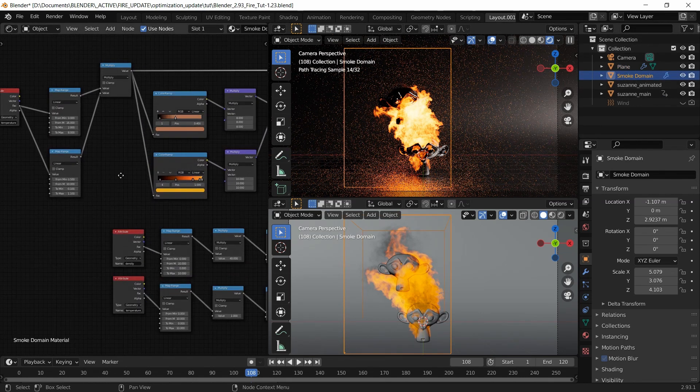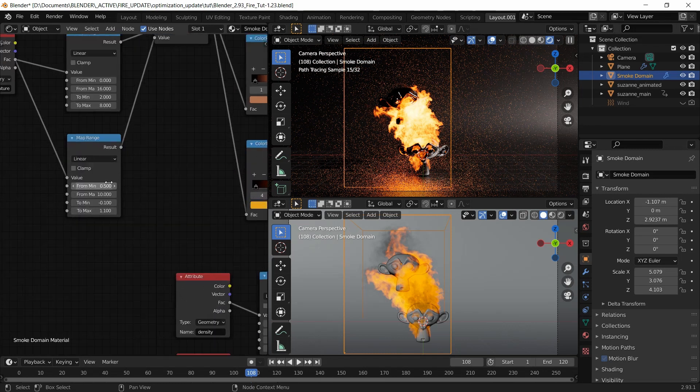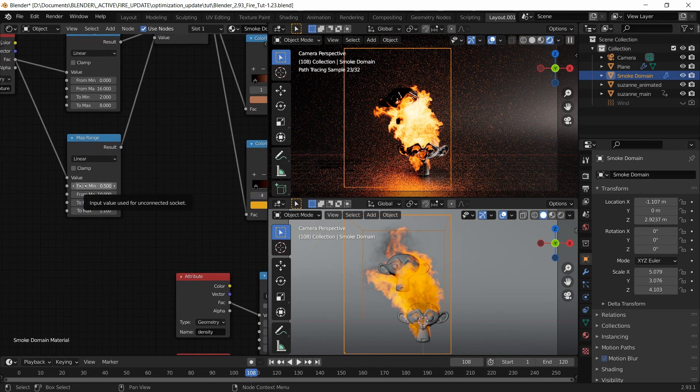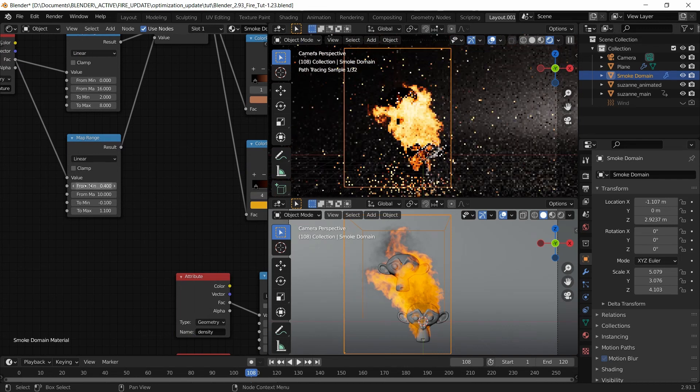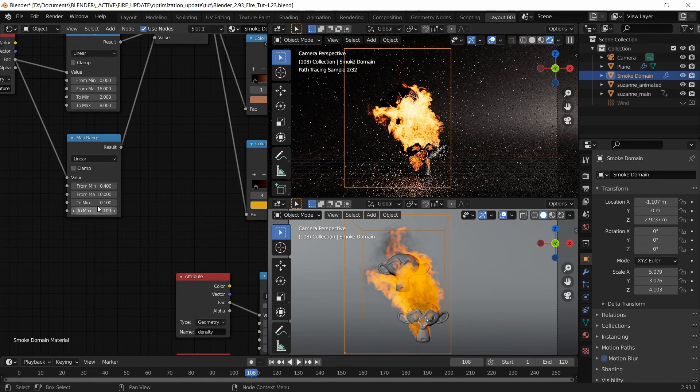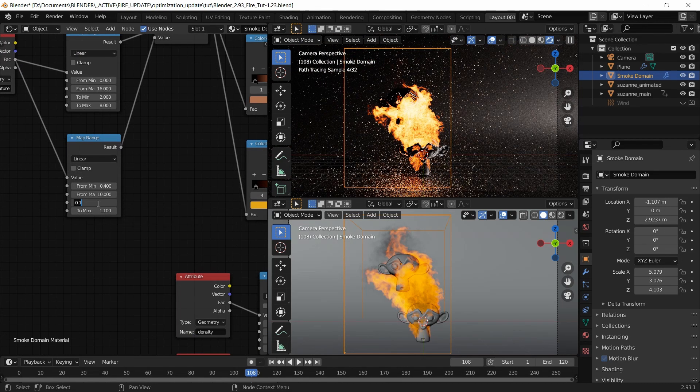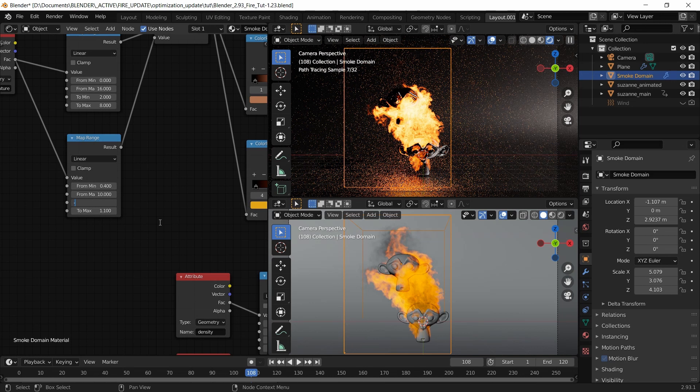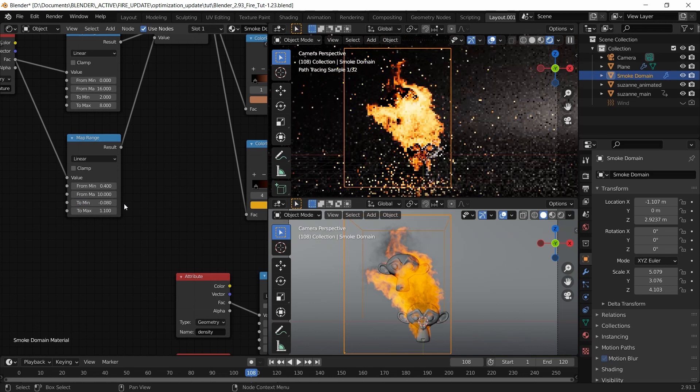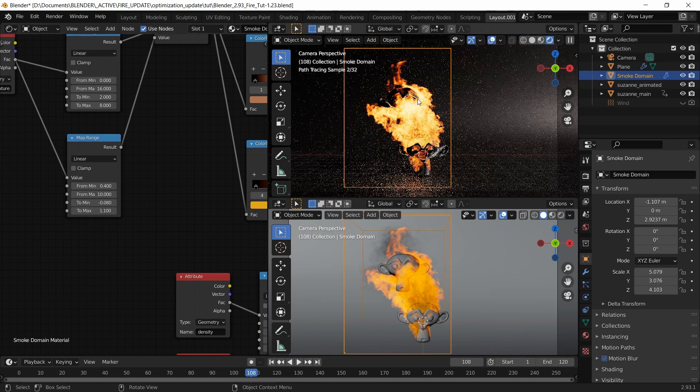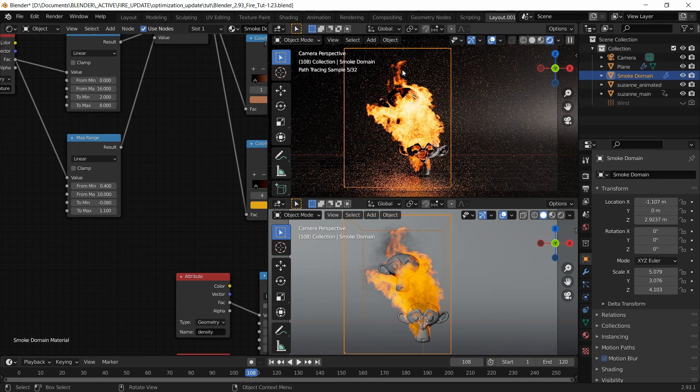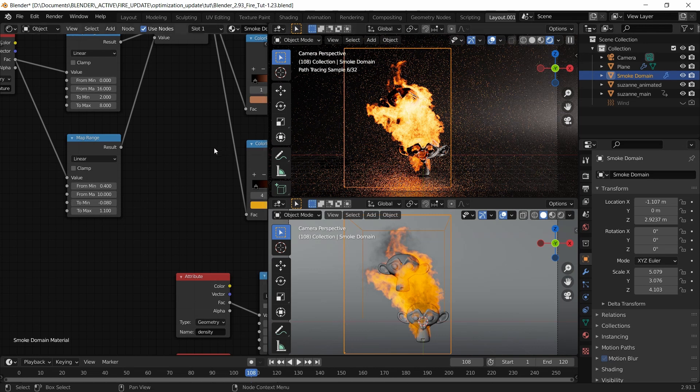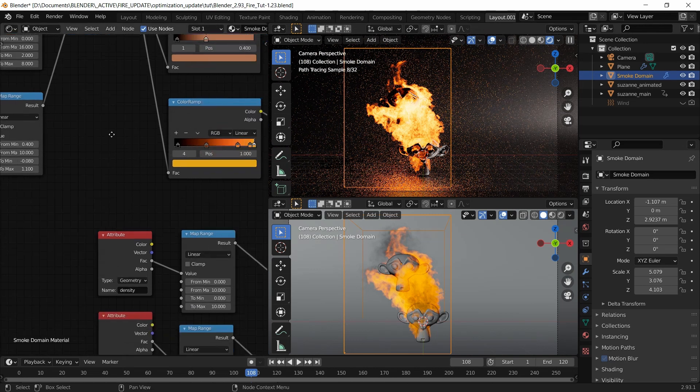The magic really happens down here. If I change this to 0.4 and this from minus 0.1 to minus 0.08, there you go. You can see that. That's perfect.